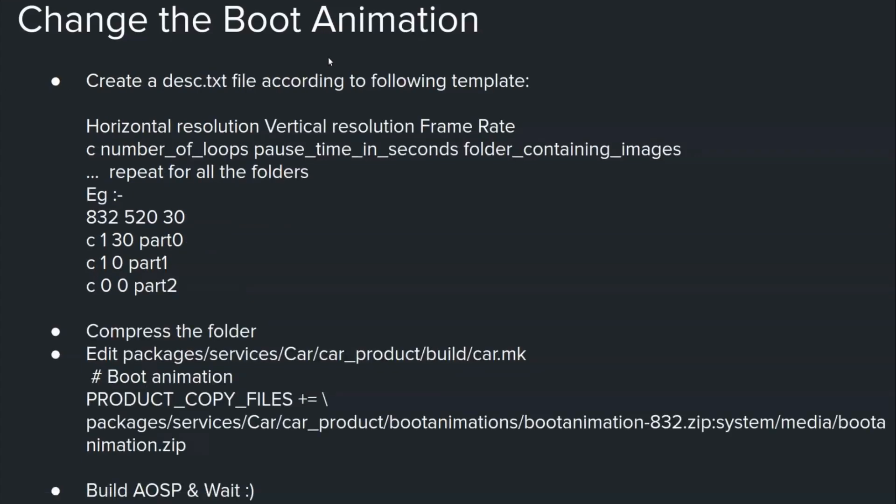So this is the content of DESC dot TXT. DESC dot TXT actually contains this as an example content of the file. In this case I have three folders part 0, 1, 2. And the first line is actually the resolution. So this is the horizontal resolution, the width 832 and 520 the vertical resolution. And then you have got the frame rate which is actually 30.